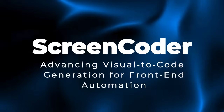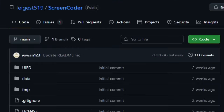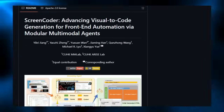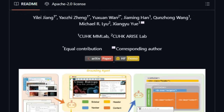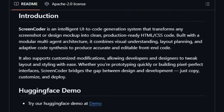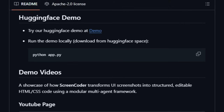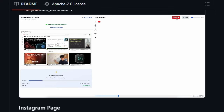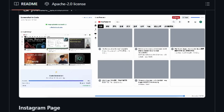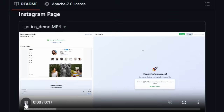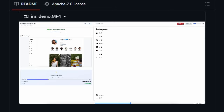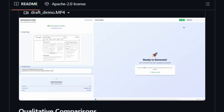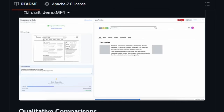Project number five: Screen Coder — advancing visual-to-code generation for front-end automation. Screen Coder isn't just another screenshot-to-code tool; it's a modular multi-agent system that brings visual understanding, layout planning, and code generation together in a smart, interpretable way. Unlike traditional models that attempt to go from image to code in one shot, Screen Coder breaks the process into three clear stages: grounding, planning, and generation. In the grounding stage, it uses a vision language model to detect and label UI components — buttons, text fields, images — so the system truly understands what elements exist and where they are. The planning agent constructs a hierarchical layout leveraging front-end engineering principles, and the generation agent synthesizes clean, editable HTML/CSS through adaptive, prompt-based methods.